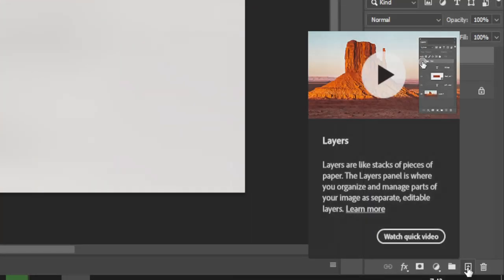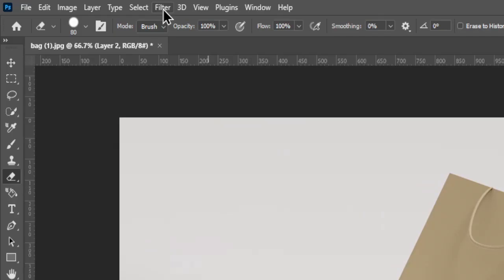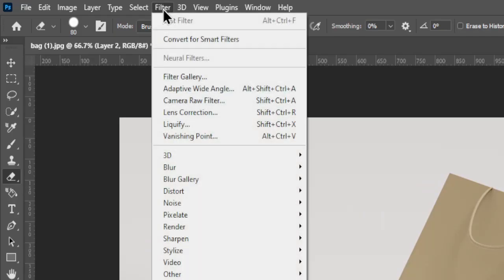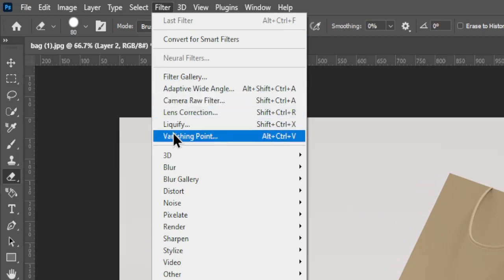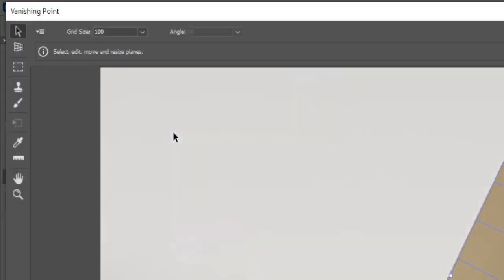Create a new layer. Now go to Filter and choose Vanishing Point and draw your perspective.